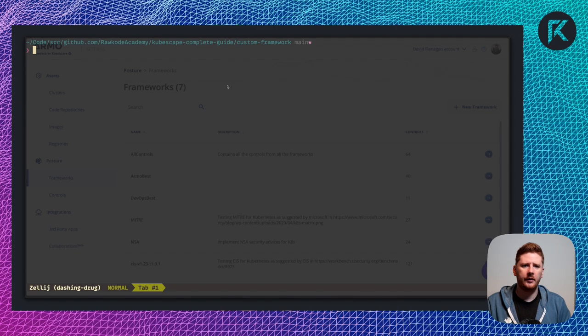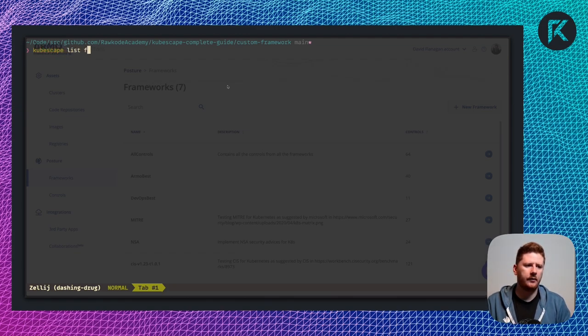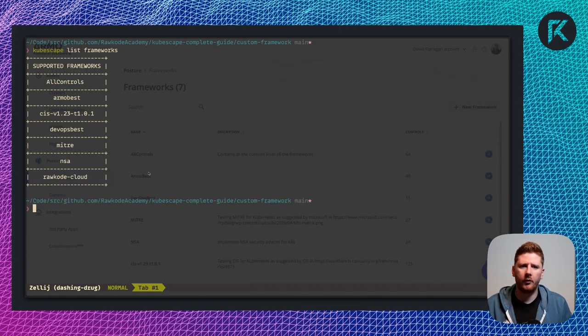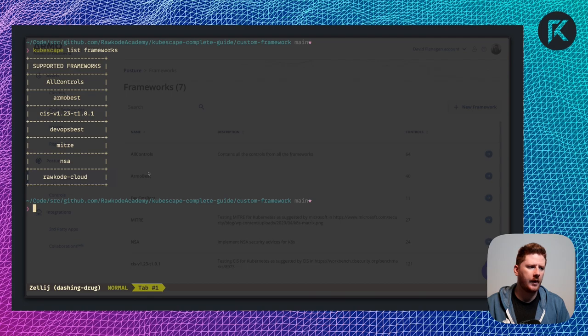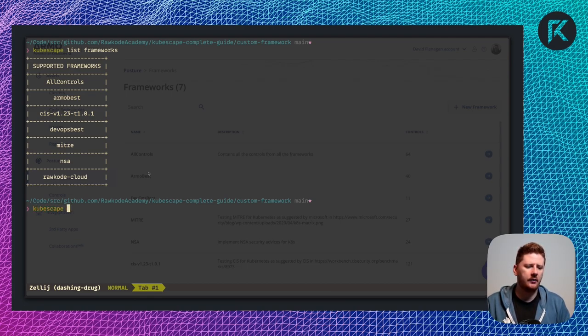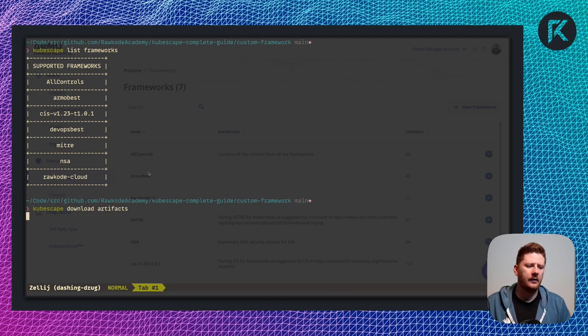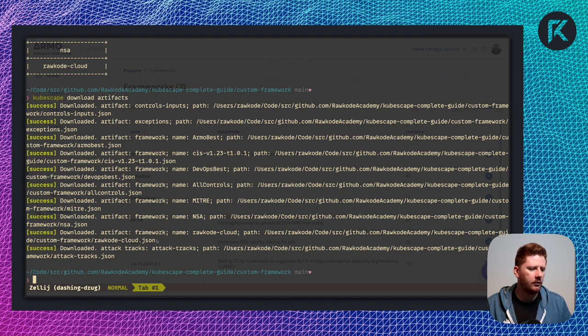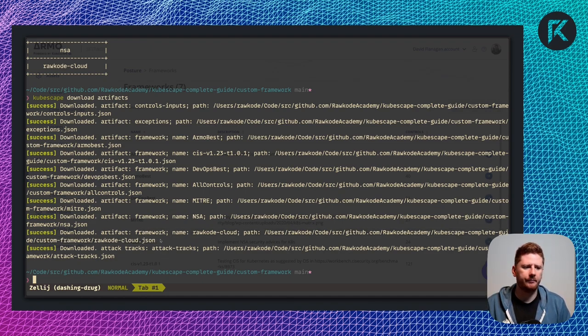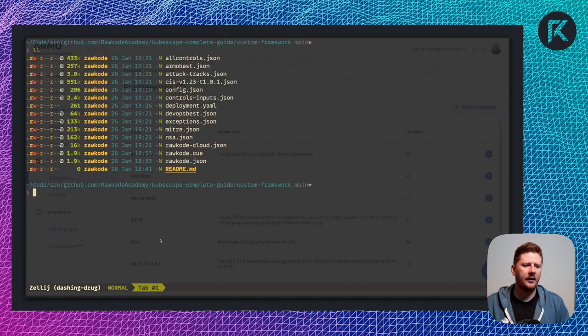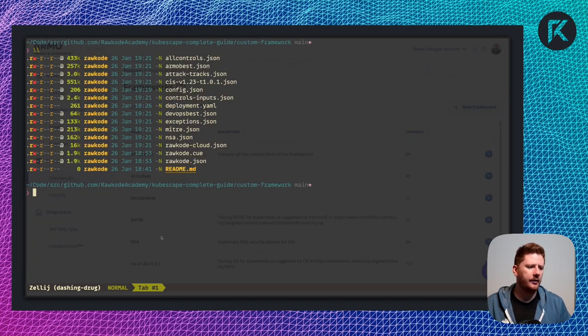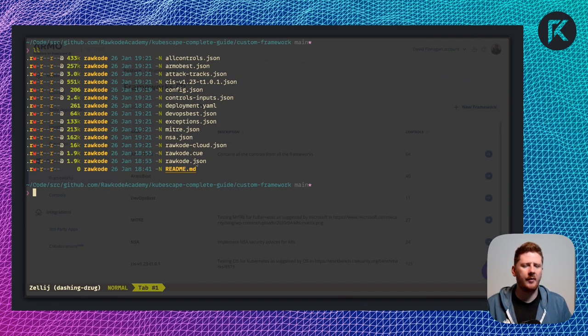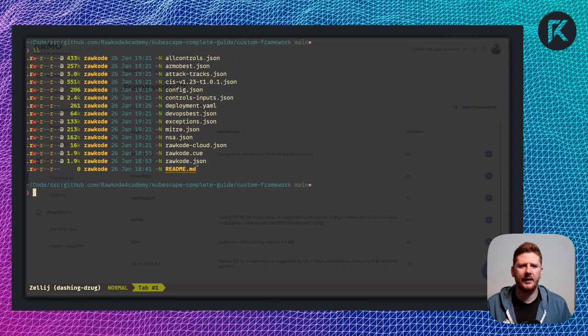Now you can list your frameworks. And you'll see at the bottom, we have Rockode Cloud. If you want to, you can cache these offline with download artifacts. And you'll see it's downloaded our Rockode Cloud to the current directory. So if we take a look at the current directory, we'll see all of the frameworks. Plus, I have a deployment YAML, some CUE and my own JSON. We'll get to that in just a minute.